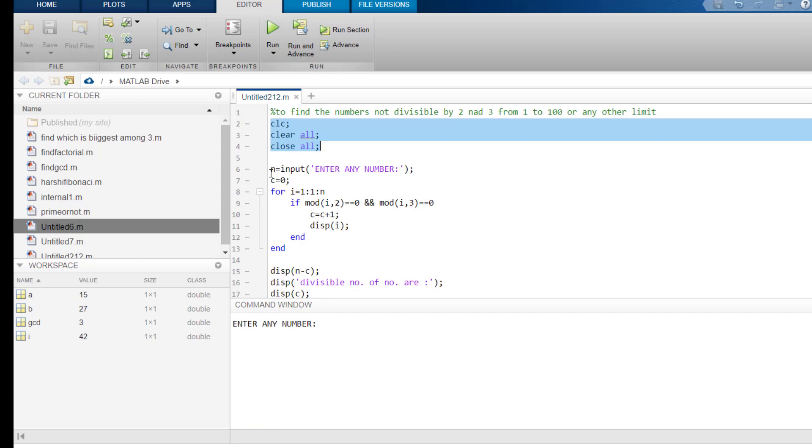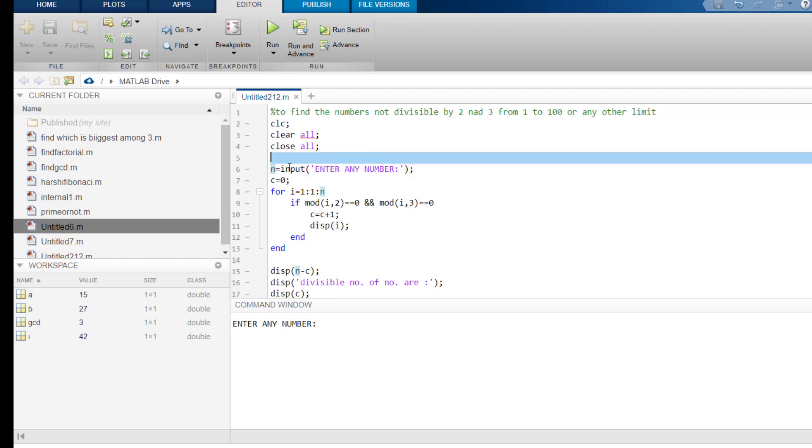Now, we ask the user to input any number. So, n equals to enter any number and store it in a variable n. Now, we again take a variable C and assign it a value 0.